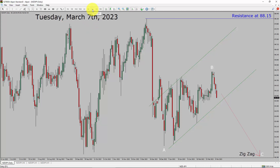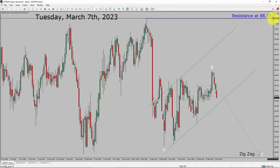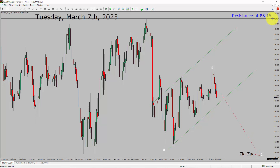Inside the daily timeframe, the trend is down in the NZDJPY currency pair. Daily timeframe resistance is present at the 88.15 price level. Price action is most likely going to drop to print a bearish zigzag leg in the coming trading days. A decisive bullish breakout above the 88.15 resistance area is going to end the downtrend in the daily chart of the NZDJPY currency pair.